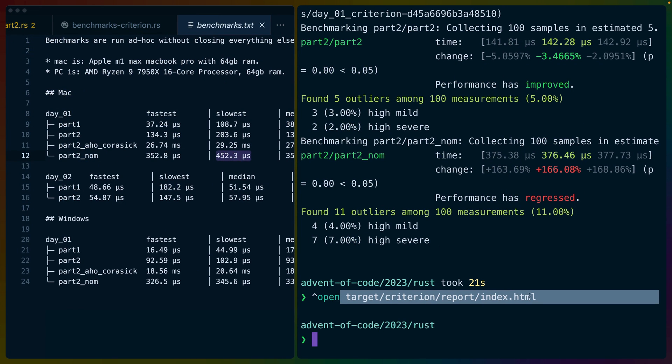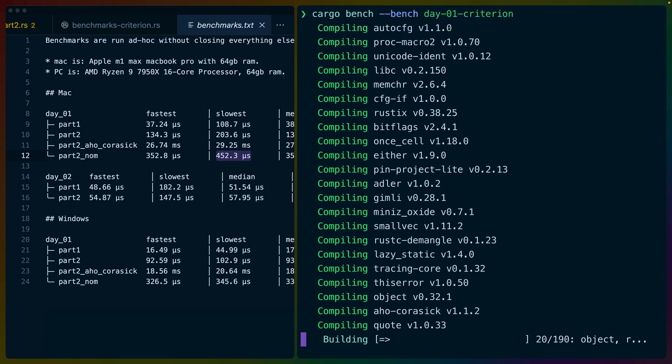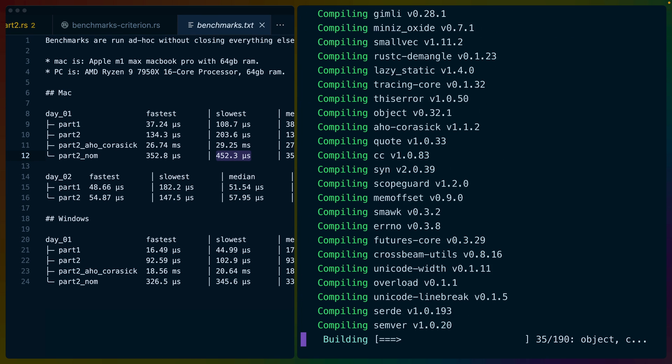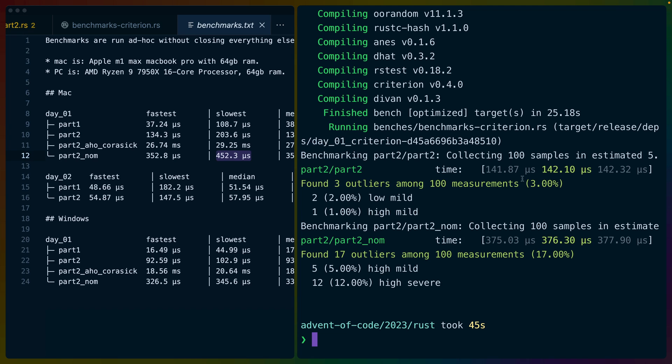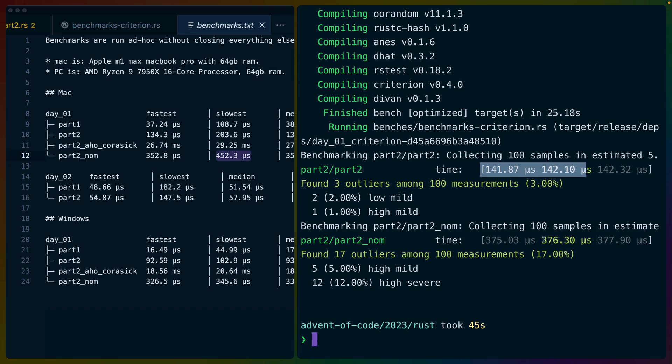So we're seeing about 142 pretty consistently for part two and 376 seems pretty consistent in part two for nom. But one of the really fun things is that we can open in the target directory in Criterion report, there's an index.html. So I ran a cargo clean, let's do a clean benchmark and look at the HTML output. So again, our Criterion benchmarks here are very consistent. Whenever I run Criterion benchmark, it says 141, 142, 142, 375, 376, 377. So these are always basically the same numbers that I'm getting from Criterion.